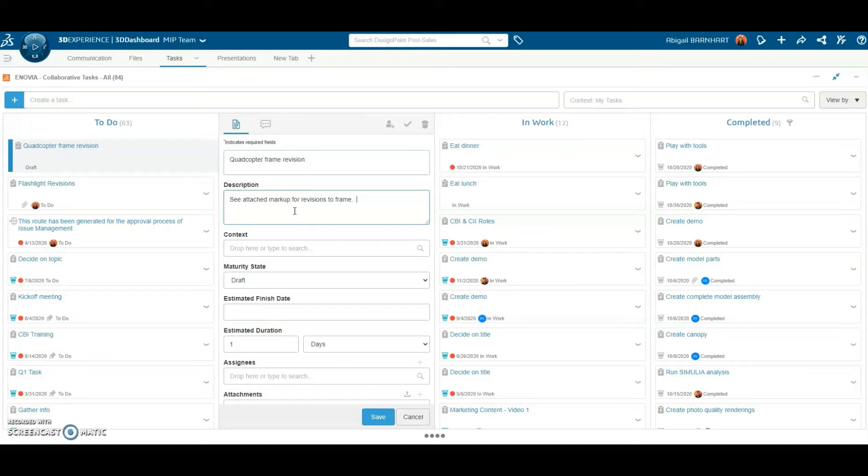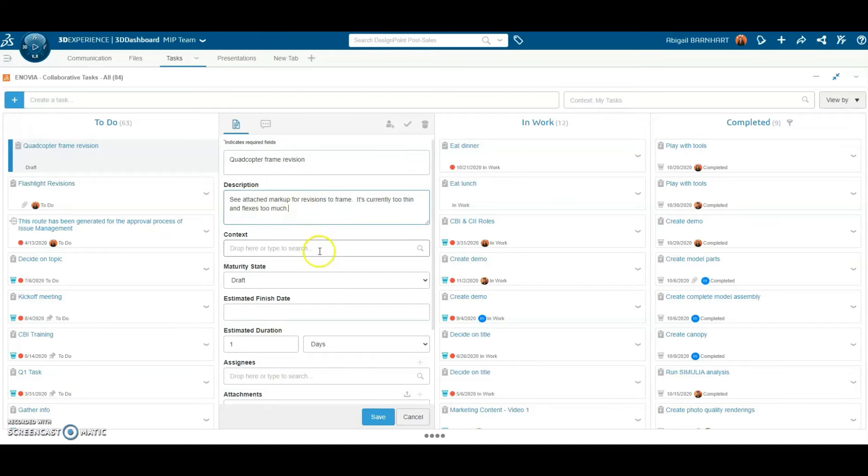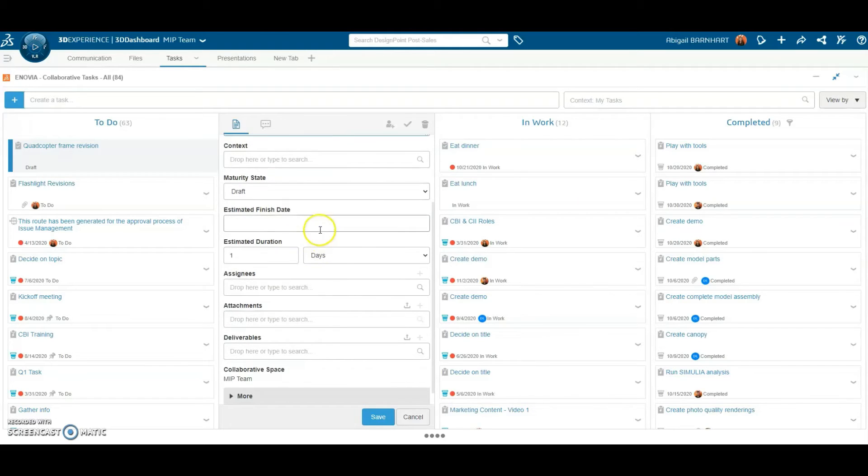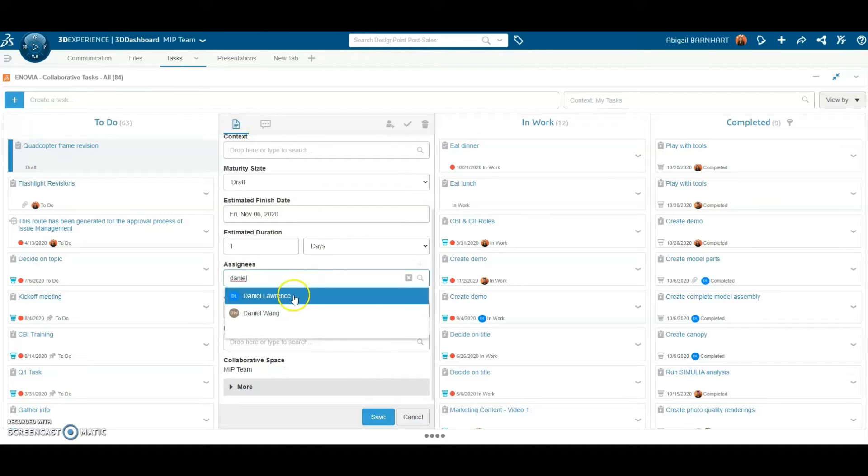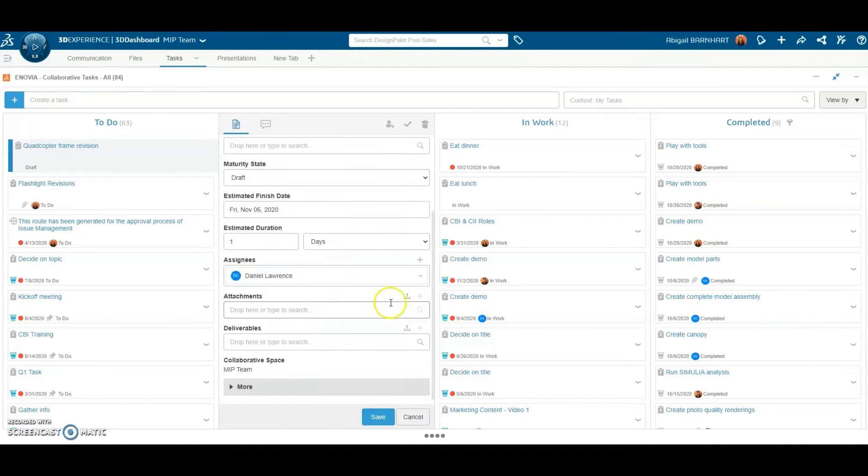When creating a new task, add information such as details, a due date, a team member responsible, and attachments for the assignee to reference.